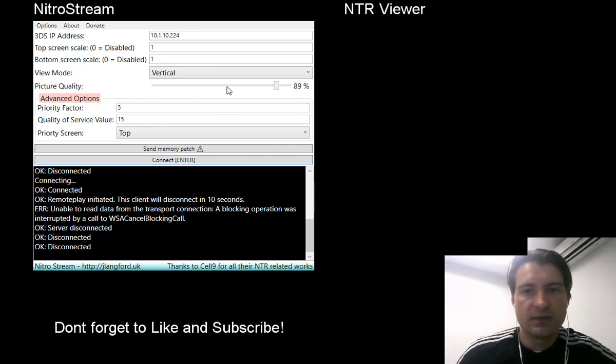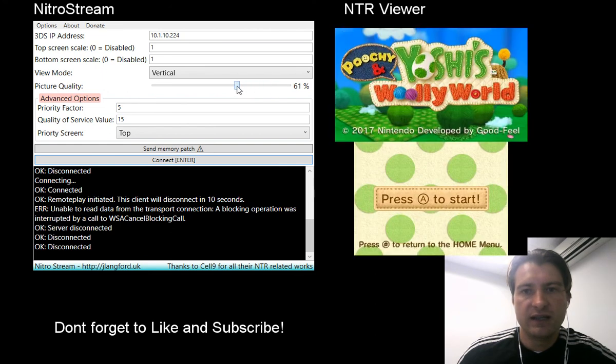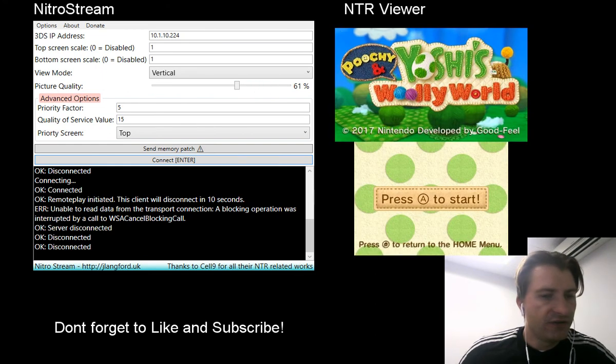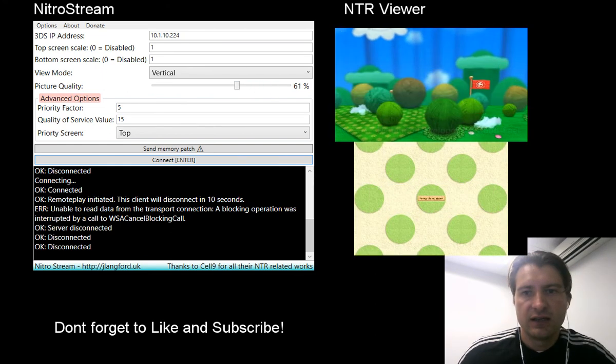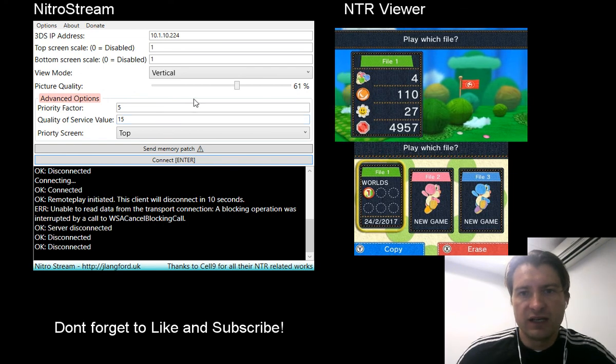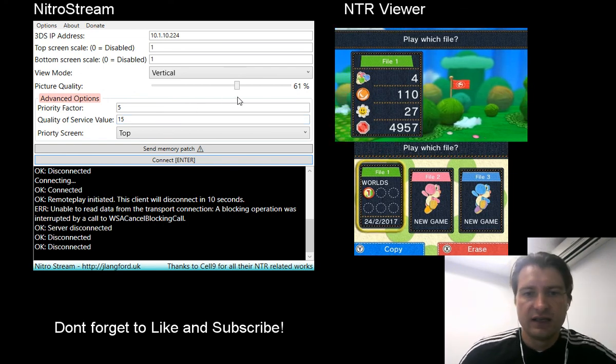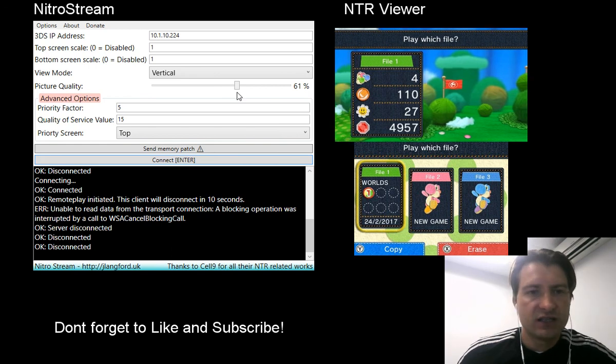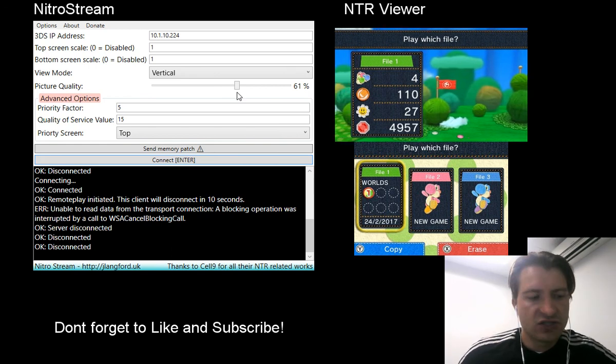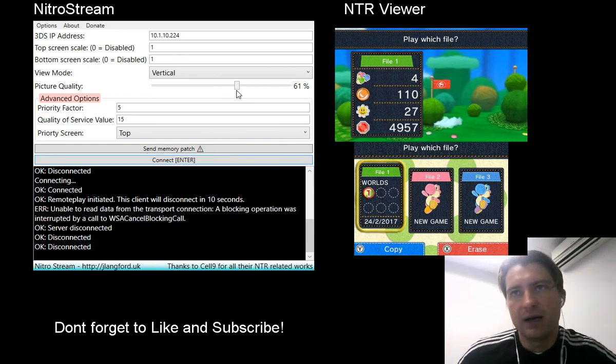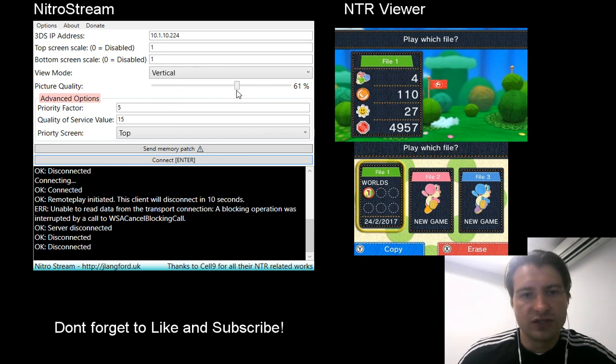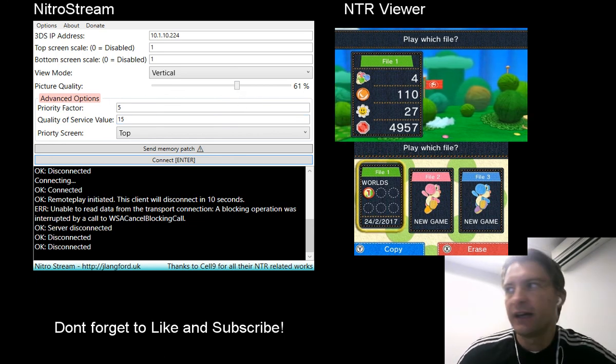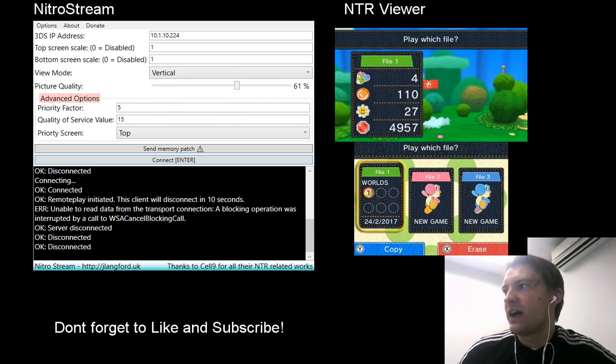You can also tweak the settings, picture quality and whatnot, to try and get the frames per second faster. Obviously you'll have to reconnect in order for those settings to take effect. Hopefully that helps you guys out. Don't forget to make sure that you press X and Y to enable debugging before you connect, otherwise you will not be able to connect to the device. Thanks for watching guys, ciao.